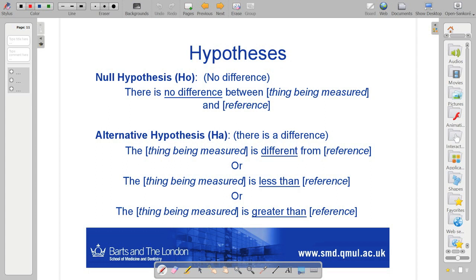The null hypothesis is the no-difference hypothesis. If we're comparing two things, the null hypothesis is simply that there is no difference between the thing that we're measuring and a reference, or no difference between two things that we're measuring. It's null because there's no effect. We can then suggest an alternative hypothesis: in the case that the null hypothesis doesn't explain our data, the alternative can simply be that there is a difference — or that the thing being measured is less than or greater than some reference, so there can be a directional element to it.